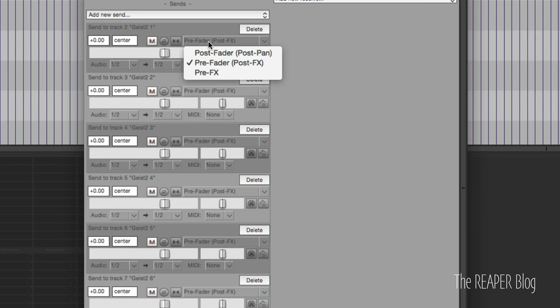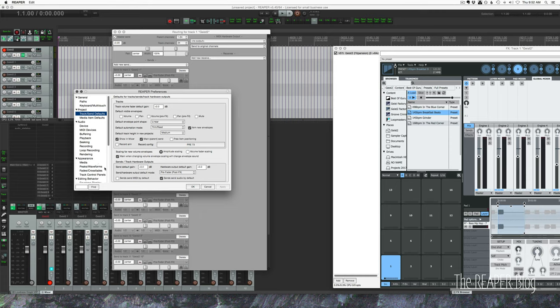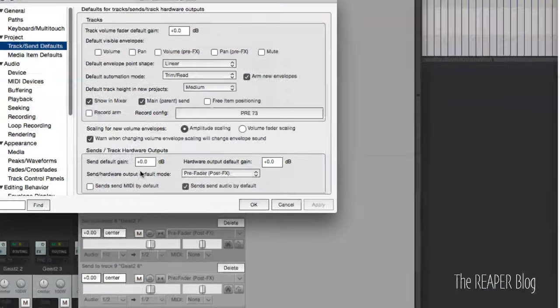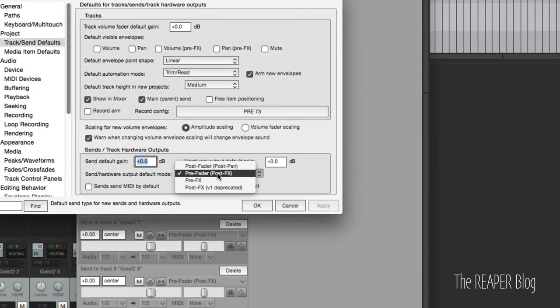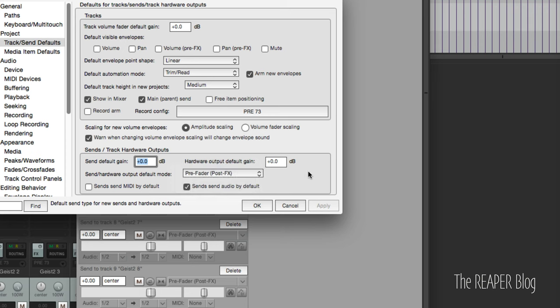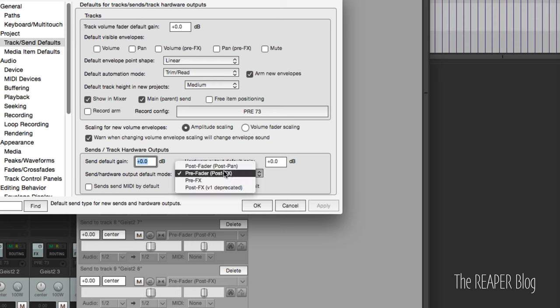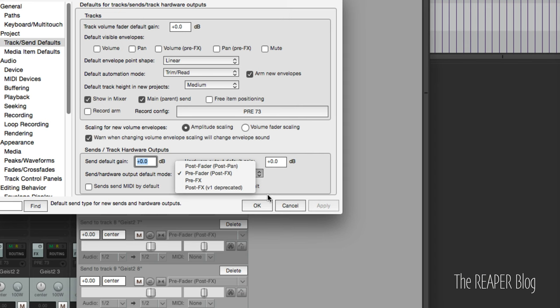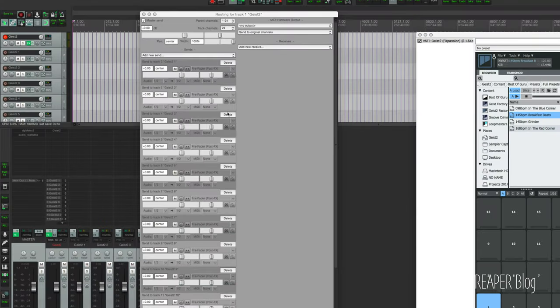I have set that up in my Reaper preferences under project and track sends, zero and pre-fader. I did that just basically just for setting up this template because otherwise it's more things that we have to change. After we set up this template I'd probably change that back to my default which would be post fader and minus six. That's what I like, do whatever you like. Okay so the first output is going to be three and four. So this track's output three and four goes to Geist sub output number one.